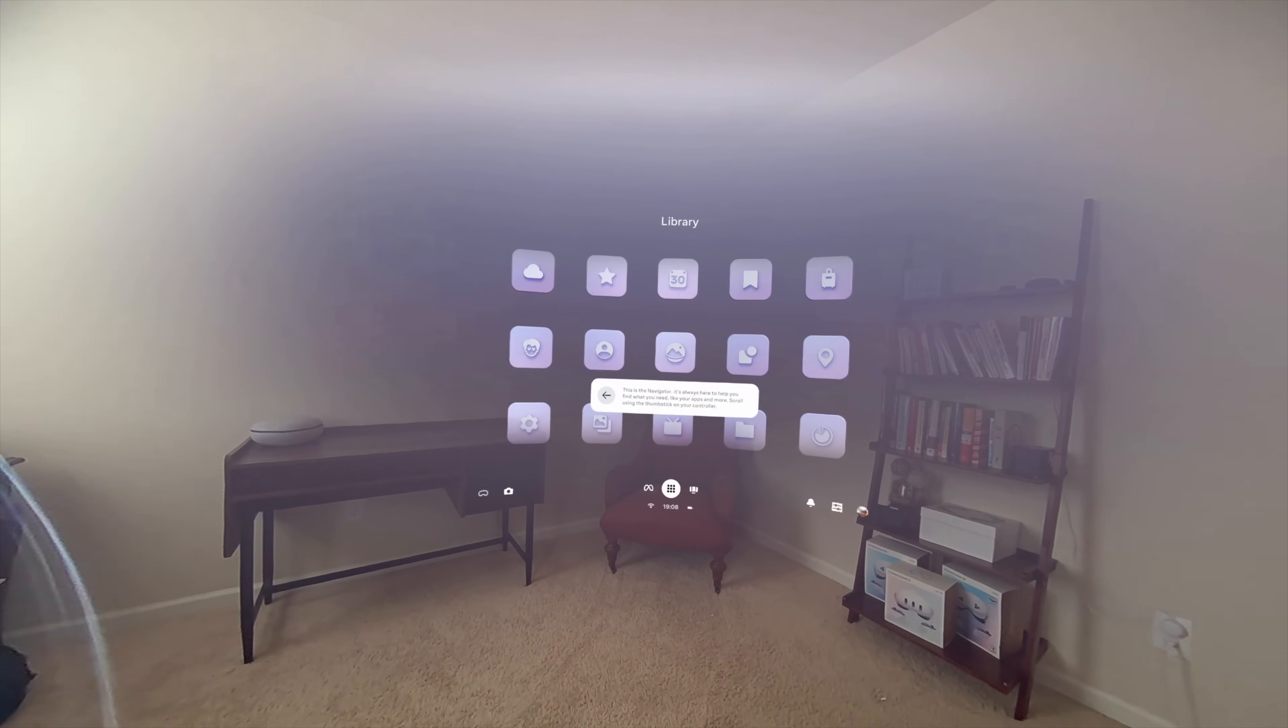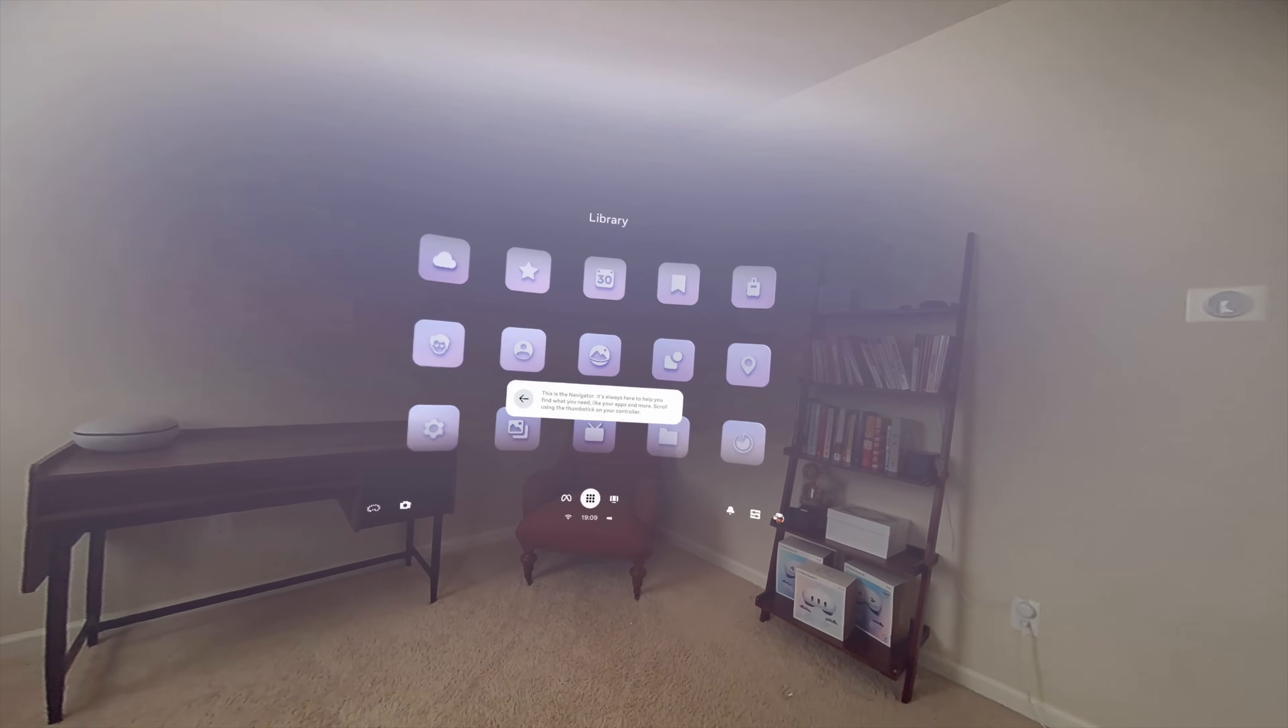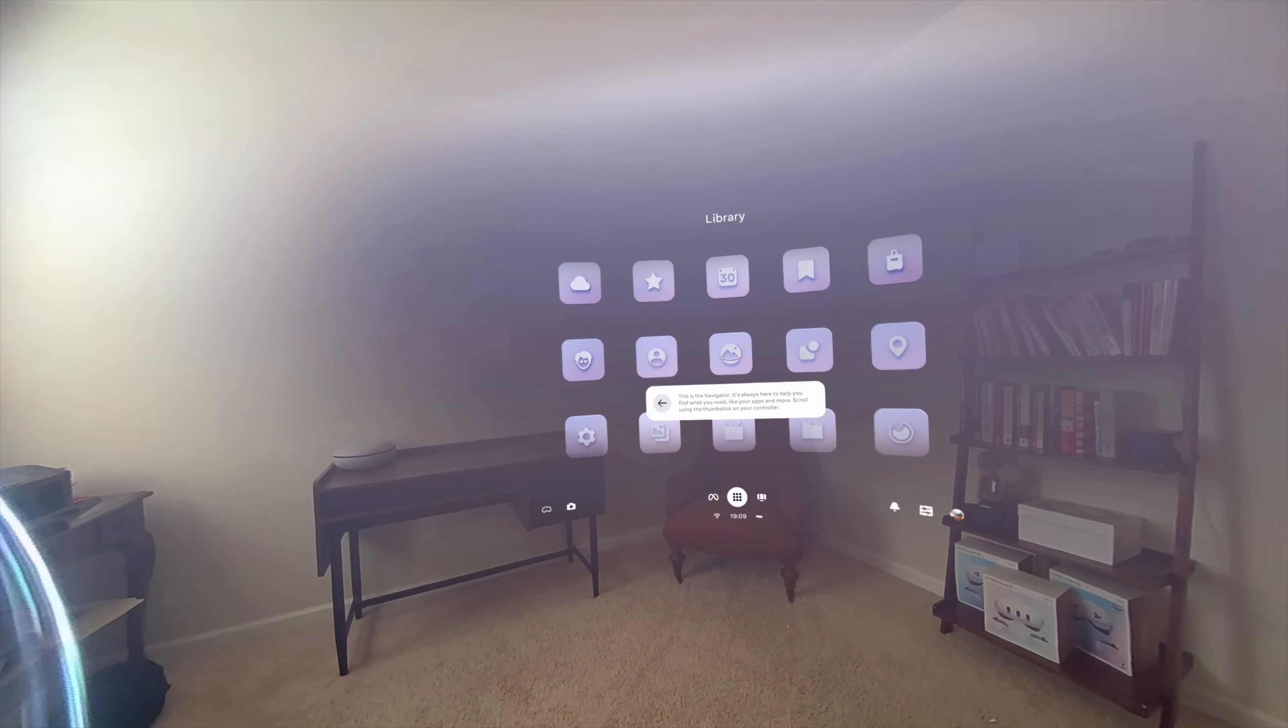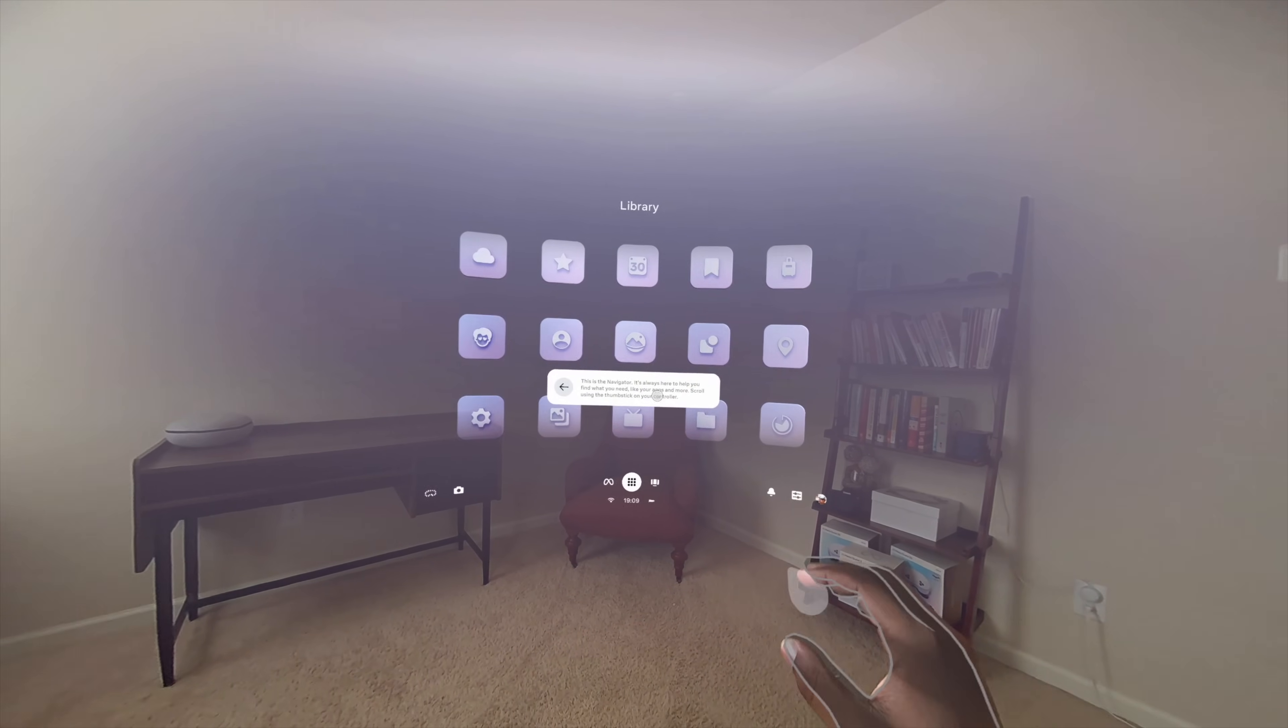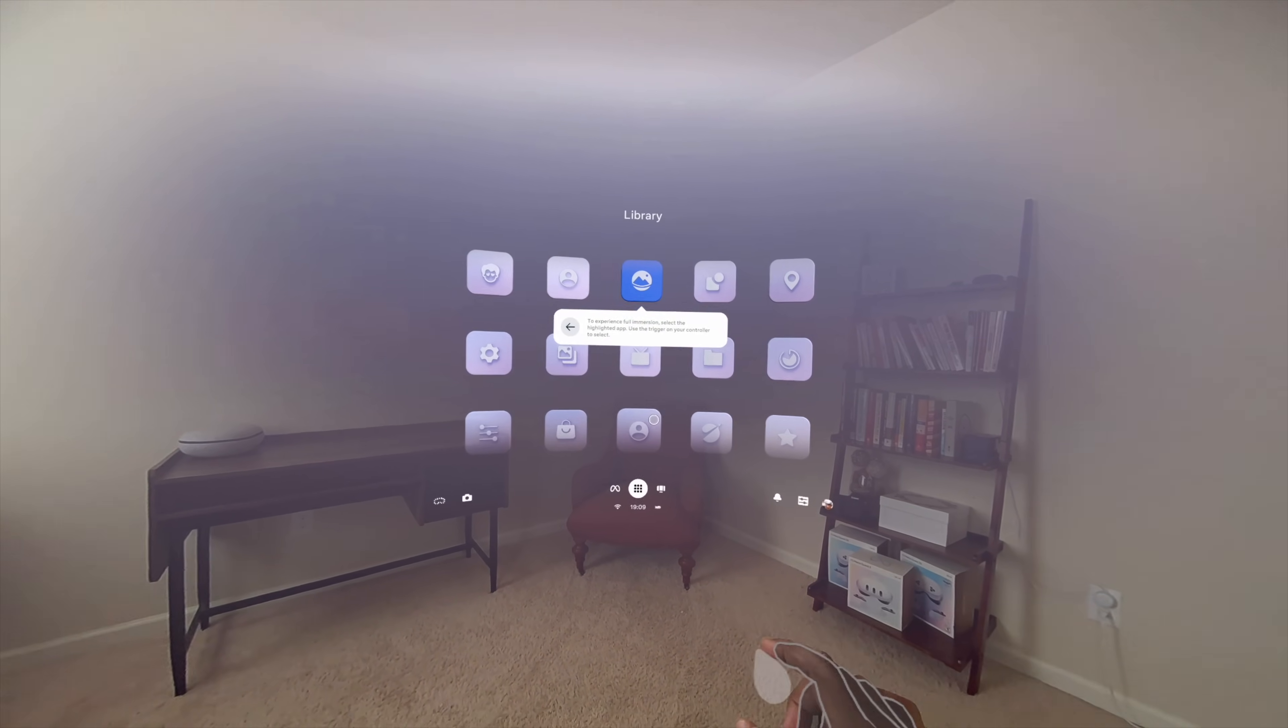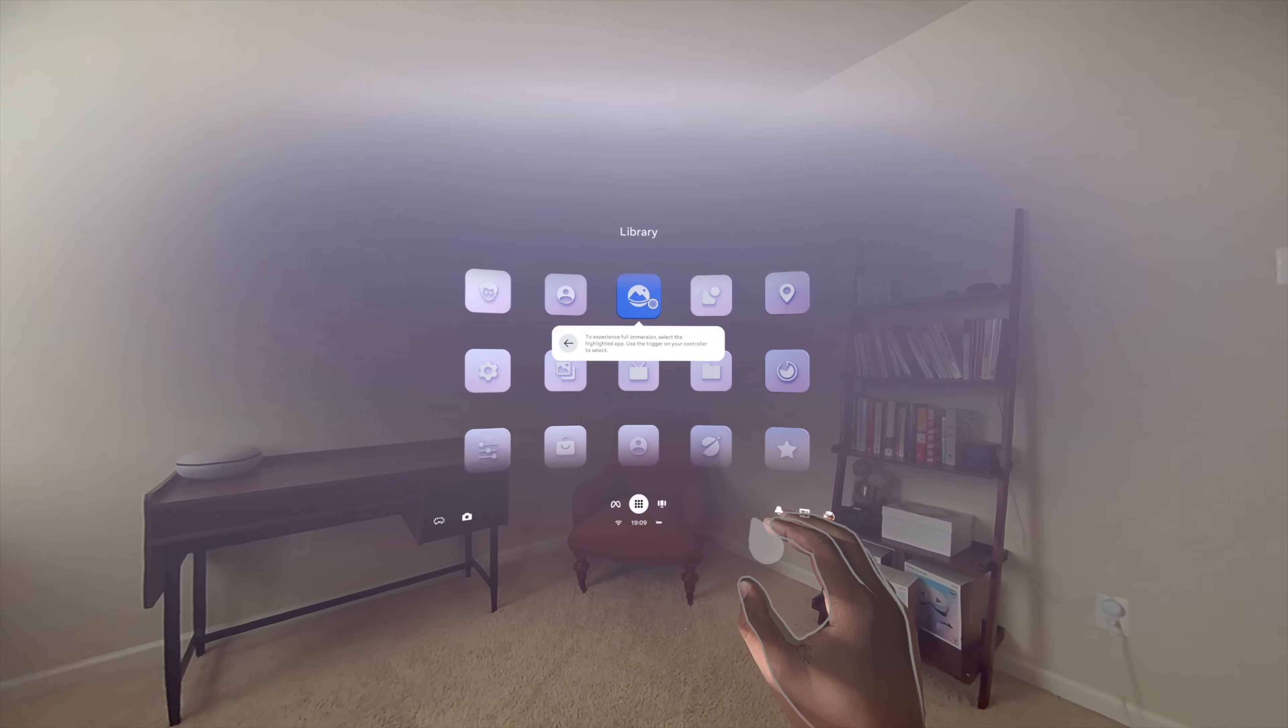This is the Navigator. It's always here to help you find what you need, like your apps and more. Scroll up and down using the thumbstick on your controller to see all the apps in your library. To experience full immersion, select the highlighted app. Use the trigger on your controller to select.